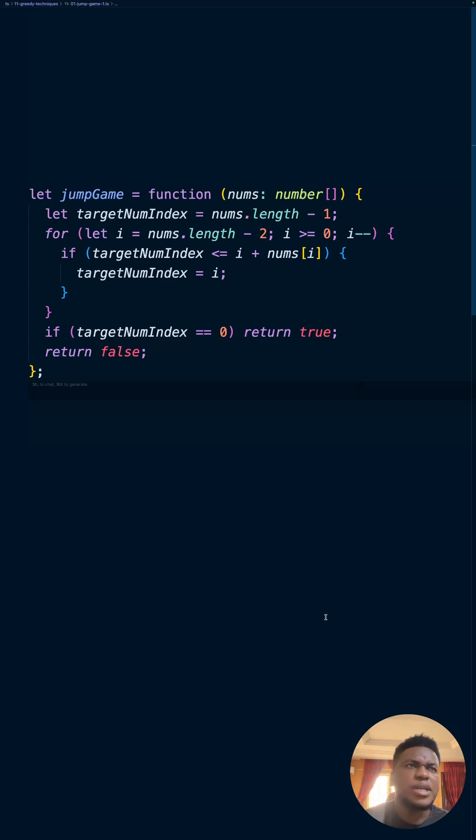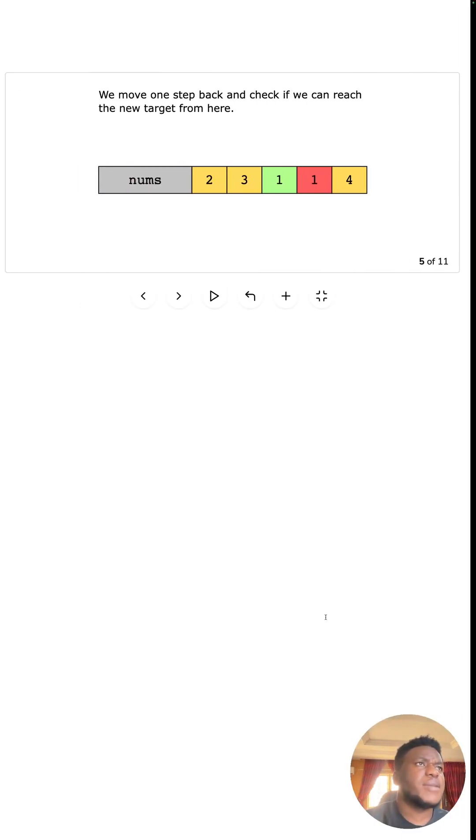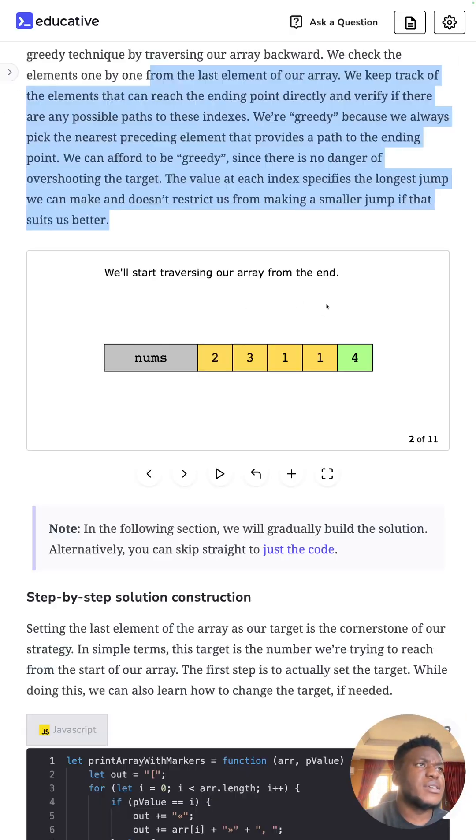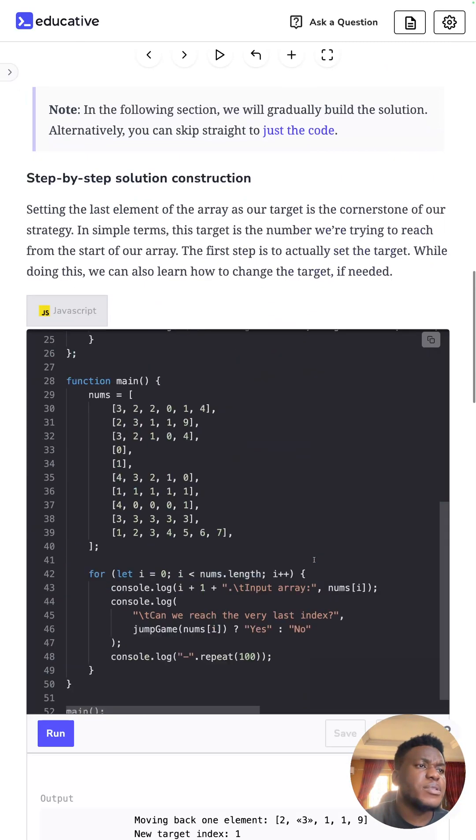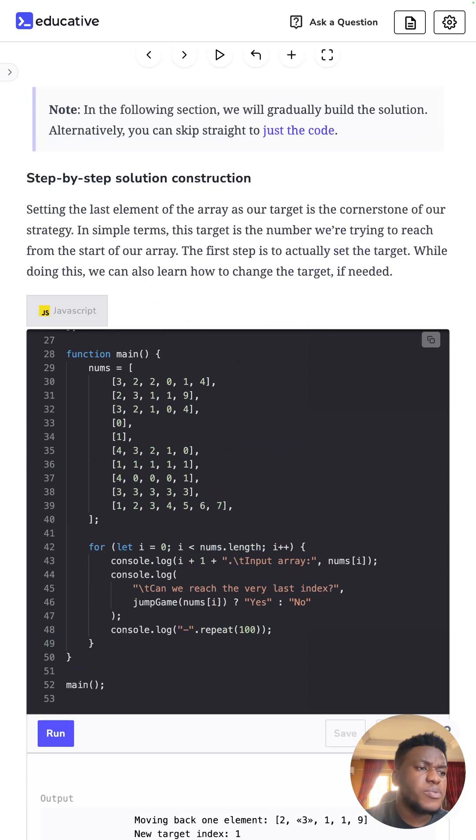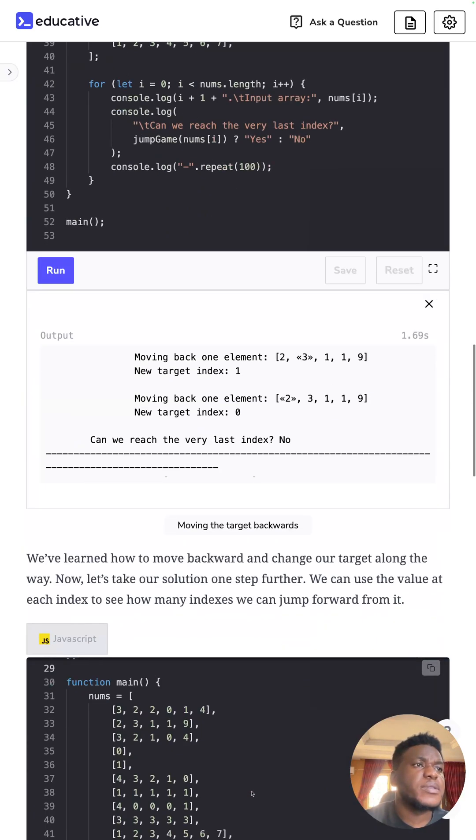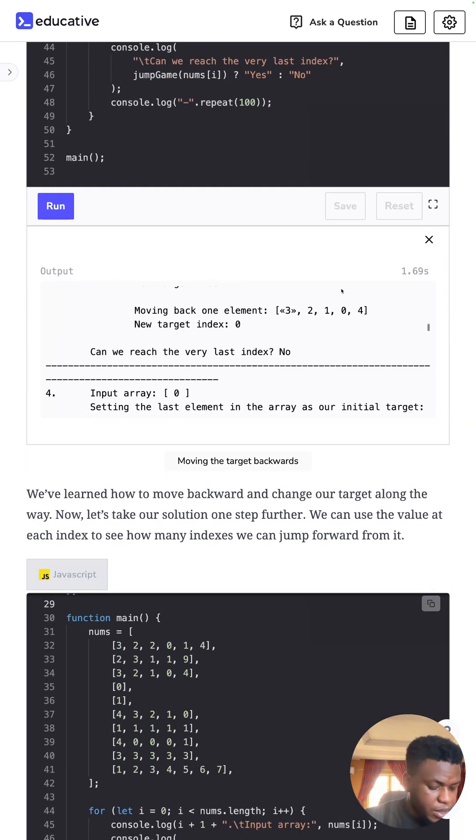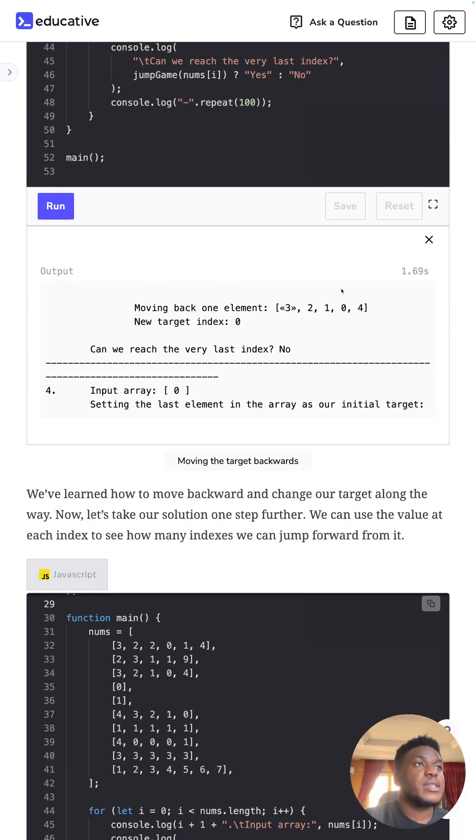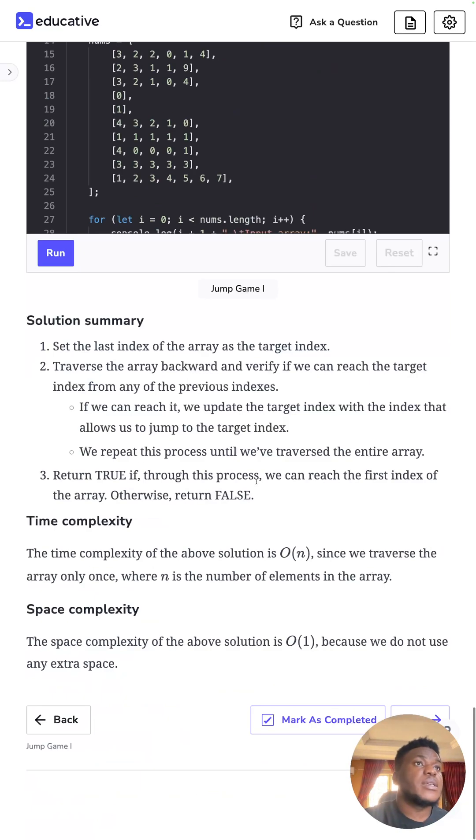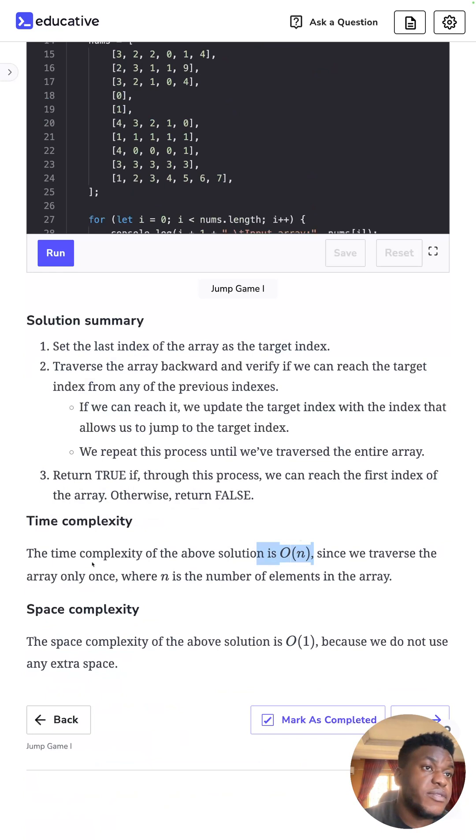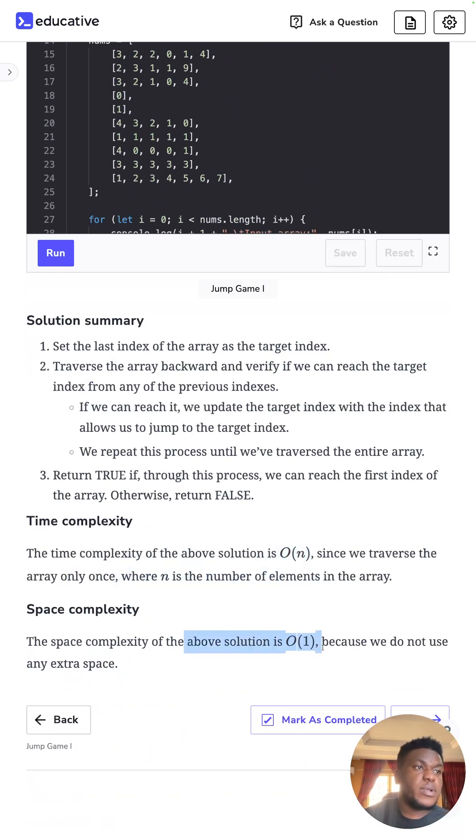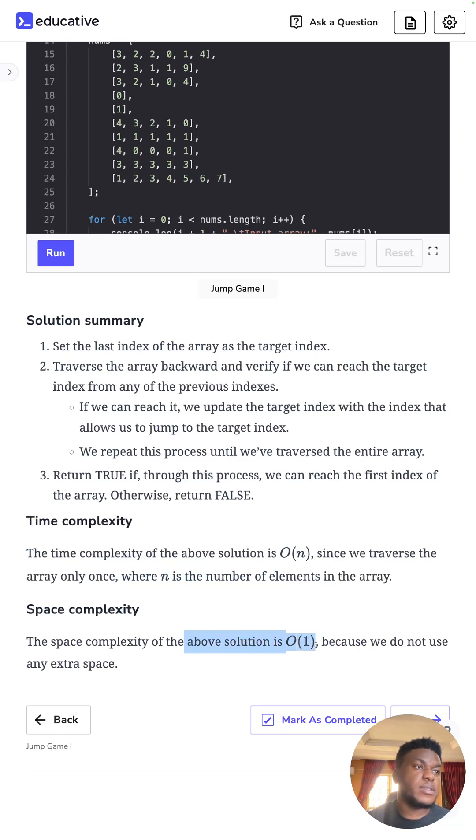Bye-bye. Oh actually wait, what am I saying? I've not done time complexity. All right, this time complexity, we loop through the array only once. So I just want to get to the end, guys. I just want to get to the end, please. So time complexity is O of N. This is linear. We traverse the array only once. And we don't store anything extra, so space complexity is one. We don't use any extra space. That's all. Bye-bye.